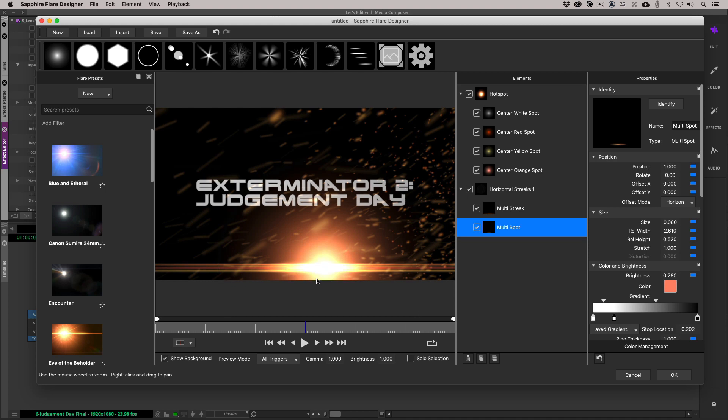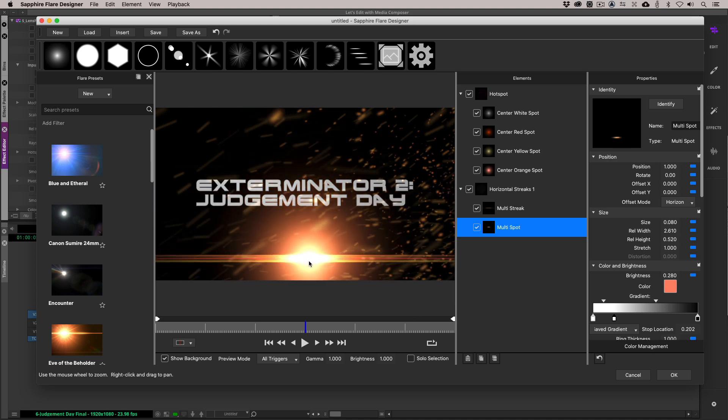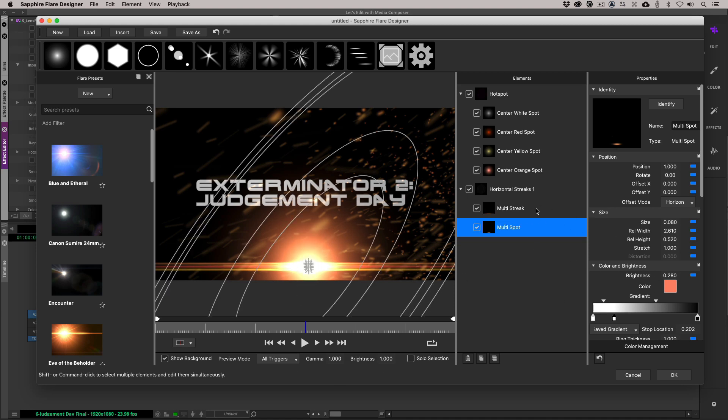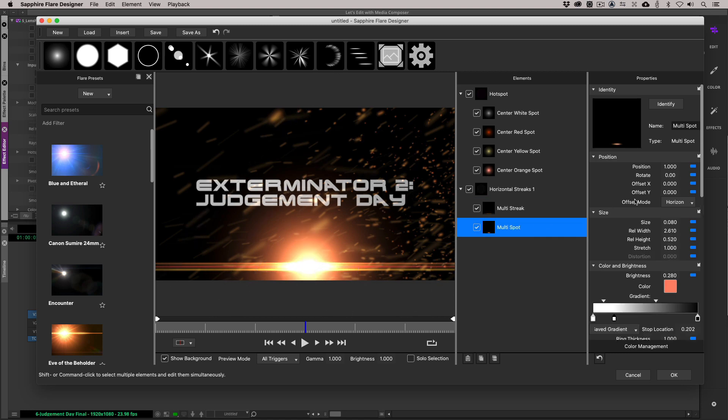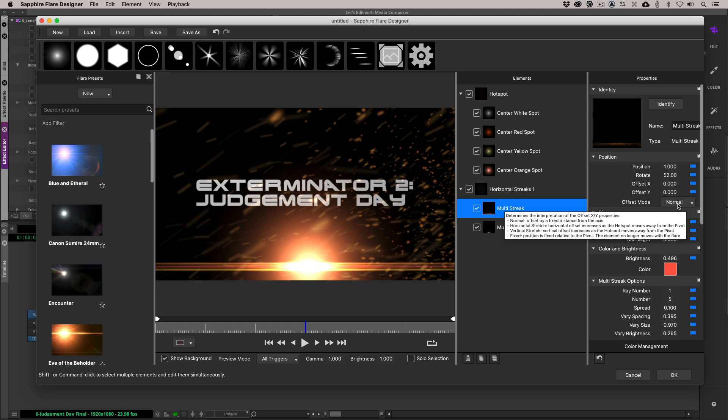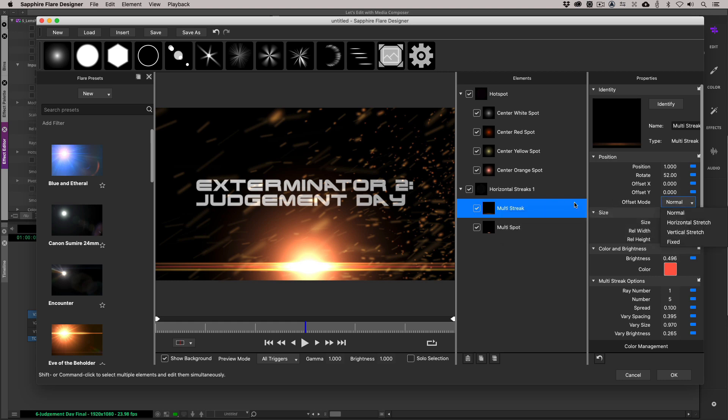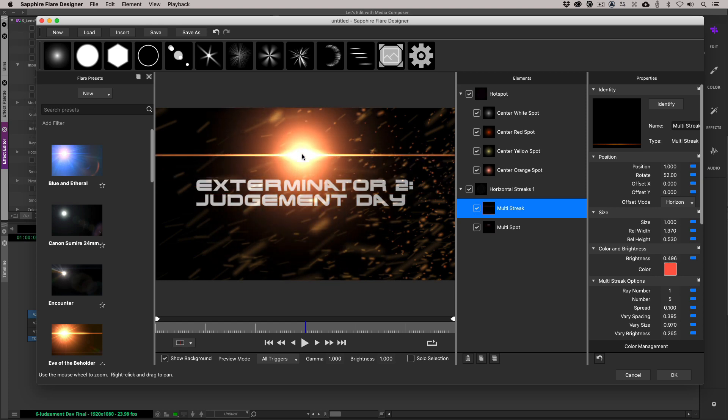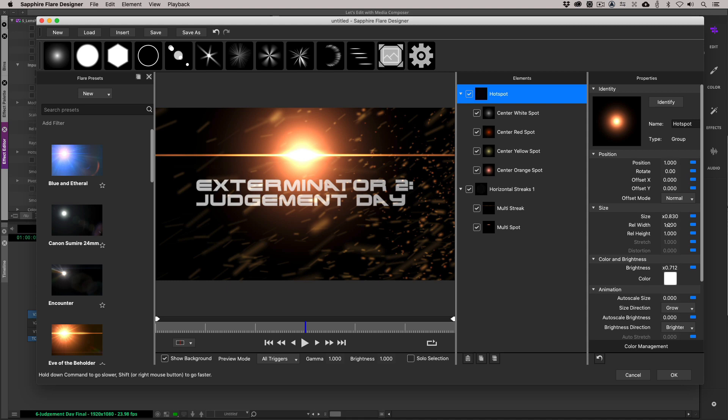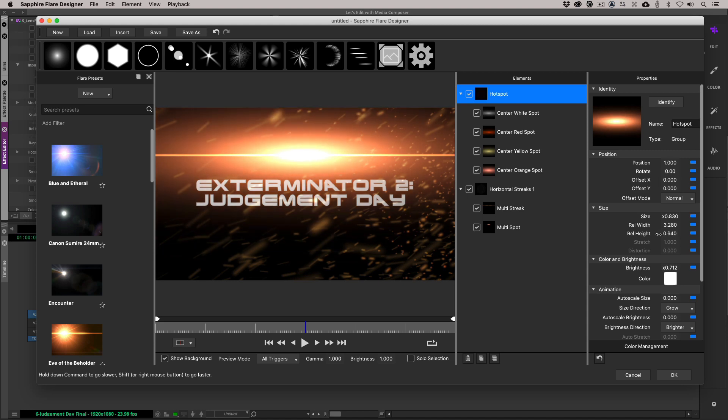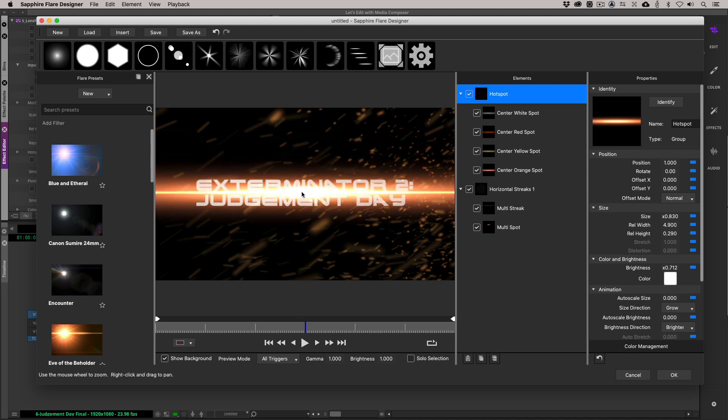You'll notice that as I drag the flare south, we've got a couple things happening here. One is this rainbow effect, which I'm not liking, so let's just remove the rainbow rays. And also things like reflection, let's just remove the reflection. I think we're just about there. So how do we now stop the flare from showing me all the multi-streaks down here? What I'm going to do is I'm going to select the multi-streak element here. You'll notice the difference between the two elements is the offset mode. The offset mode for this multi-spot is set to horizontal, whereas the multi-streak is set to normal. If I take the multi-streak and I switch its offset mode to the horizontal stretch, you'll see that those multi-streak elements have now become one element, looking much more the way that we need it to look.